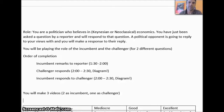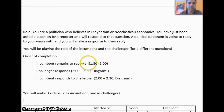Hi guys. I just wanted to explain a little bit more about the project you're working on and talk about how you're going to be scored. You'll find this document on both the OneNote and on the website.